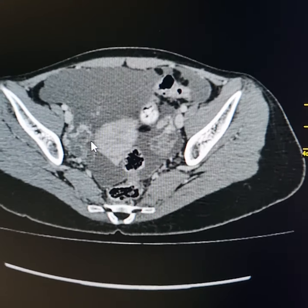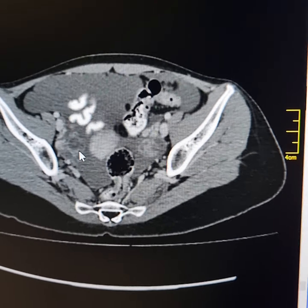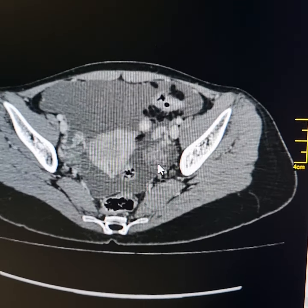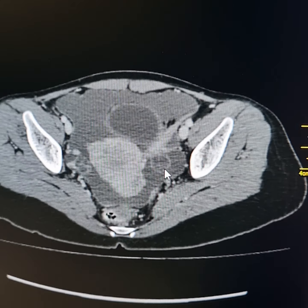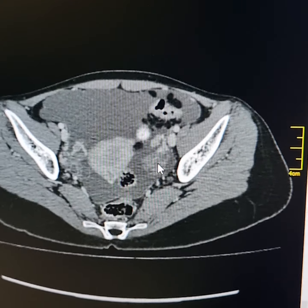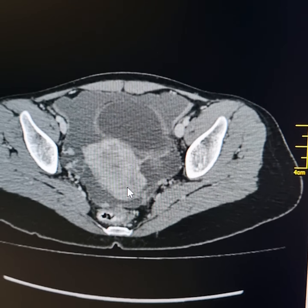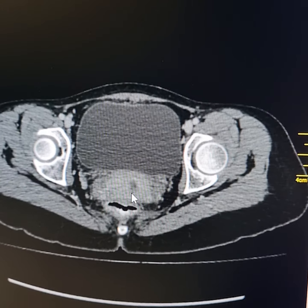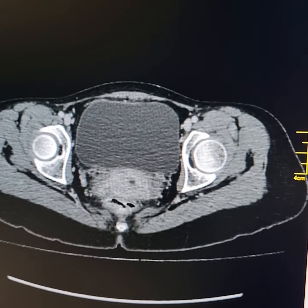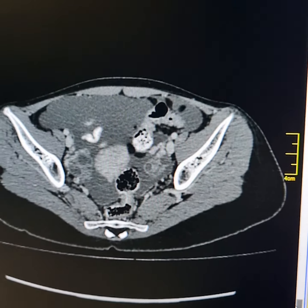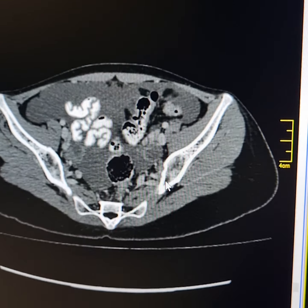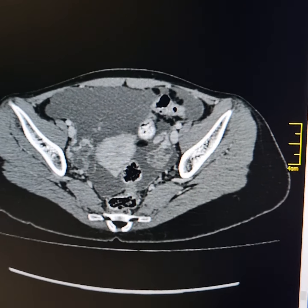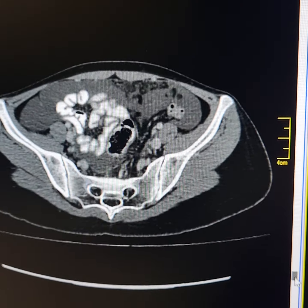This is the right ovary. The volume of the right ovary was approximately 19 ml. Multiple small cysts are noted in it. This is the left ovary; this is also prominent. Its volume was approximately 18 ml. Small cysts are noted in it. The uterus contained a few small intramural fibroids. So both the ovaries are slightly enlarged, containing multiple small cysts. The likelihood is that these are metastatic lesions or Krukenberg tumors.